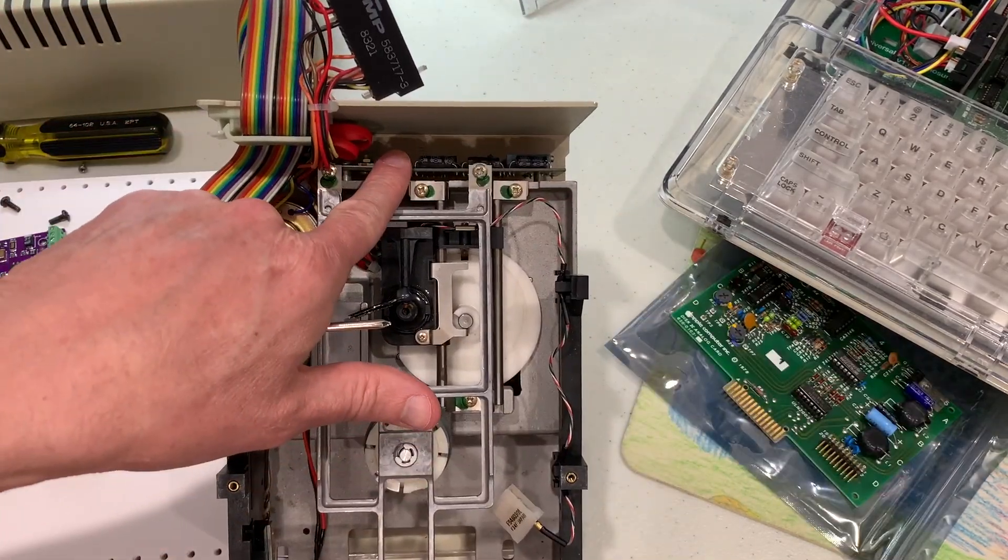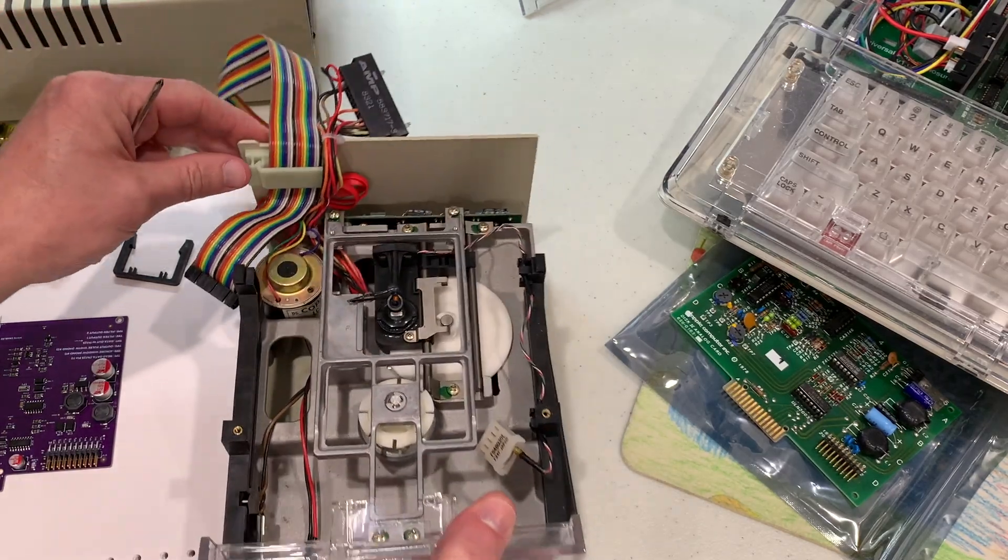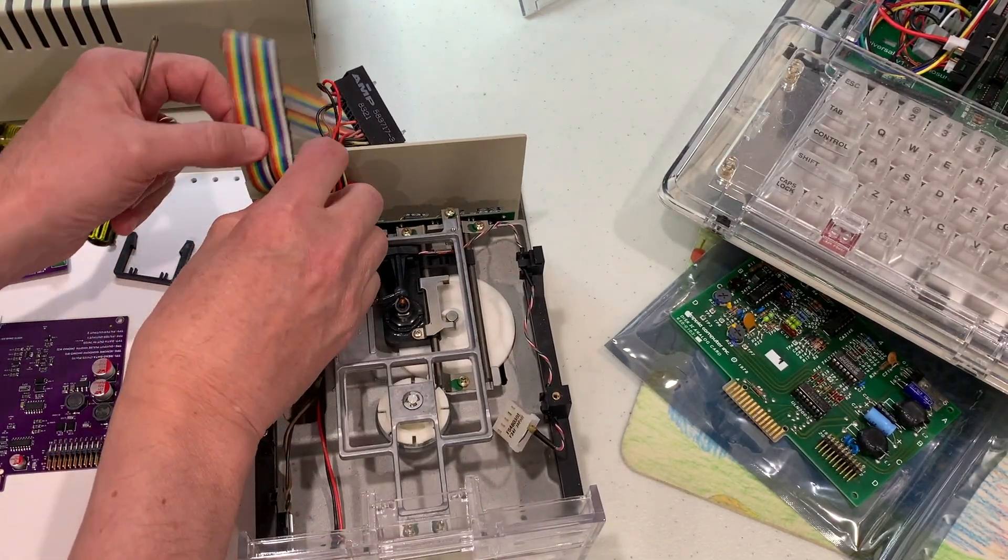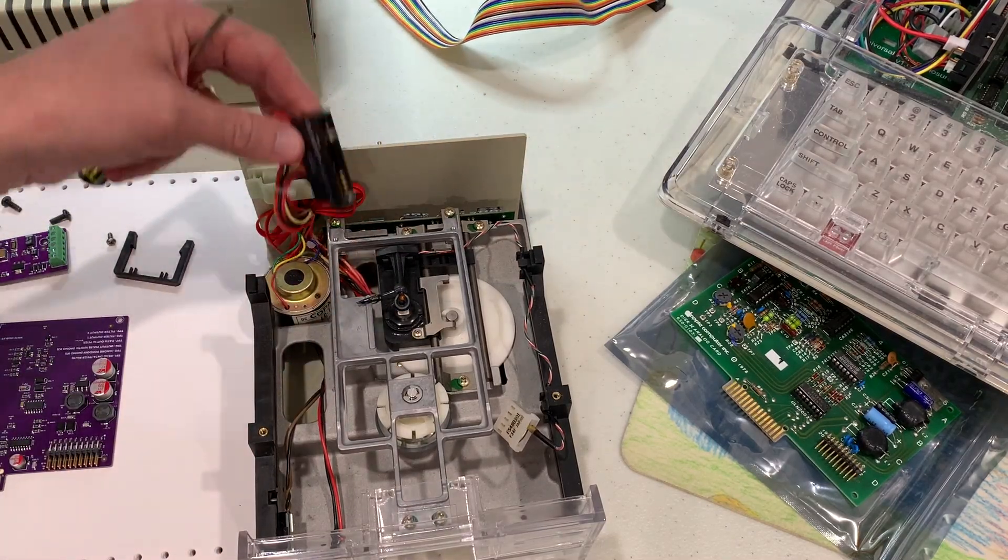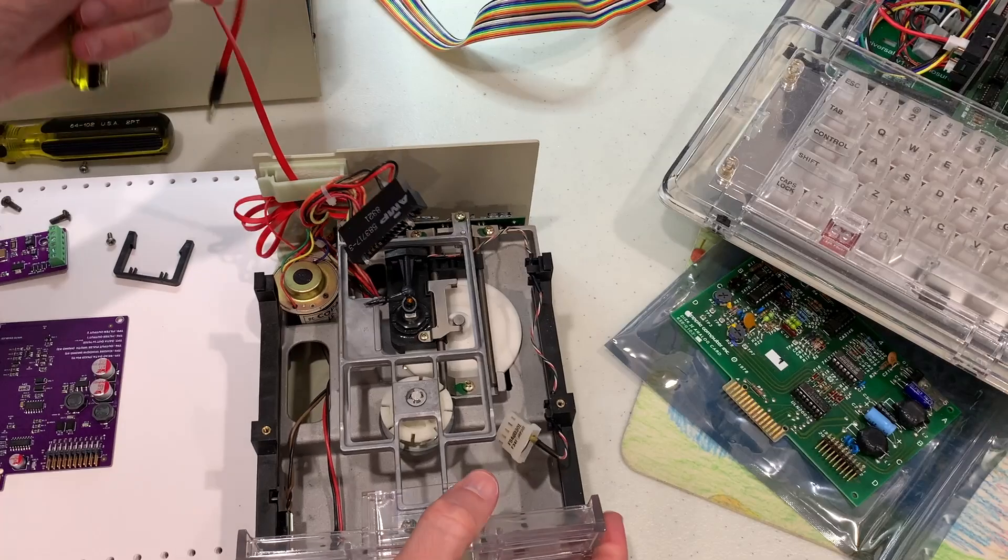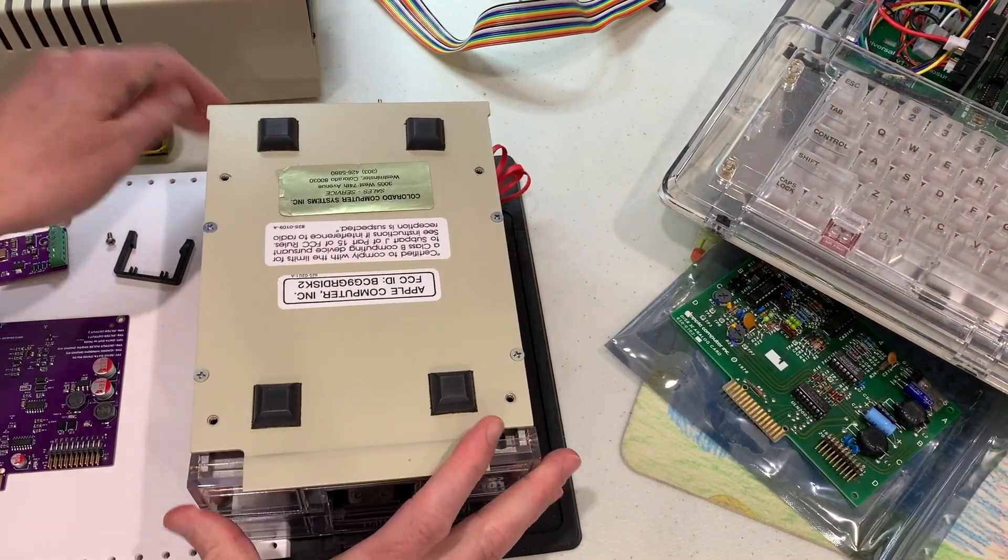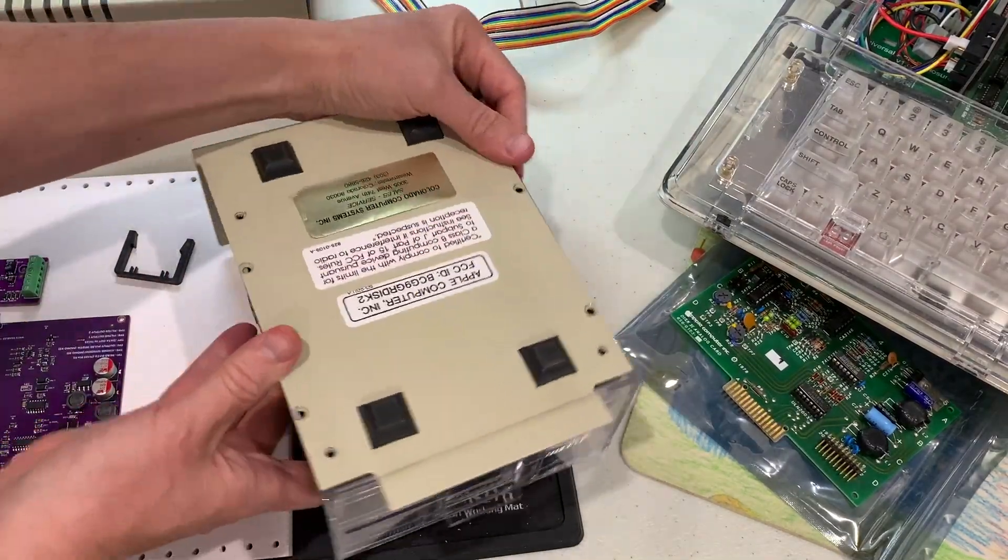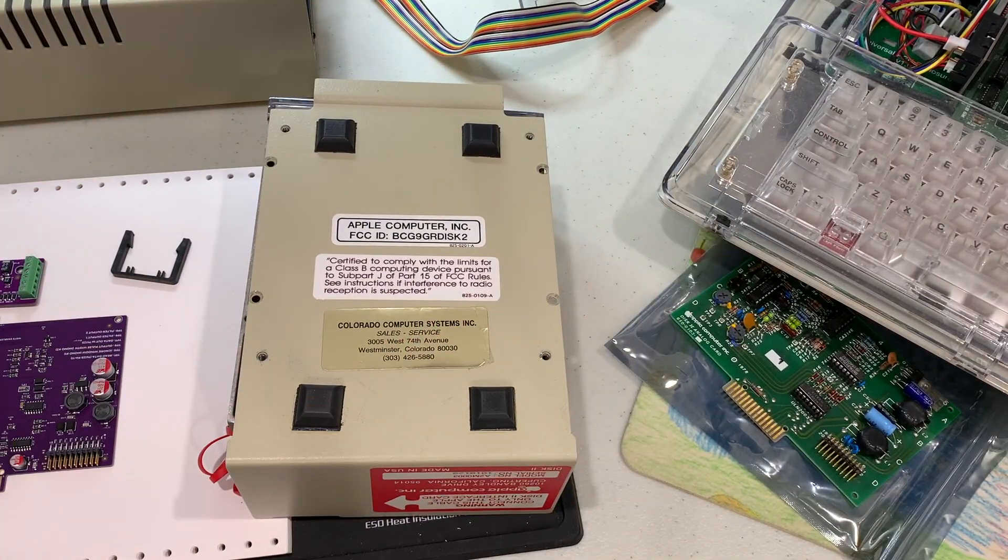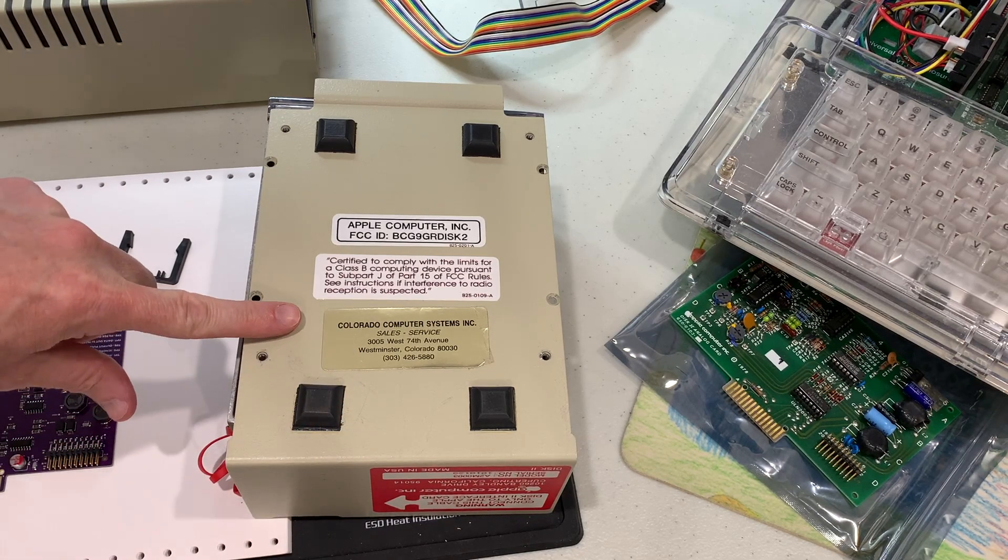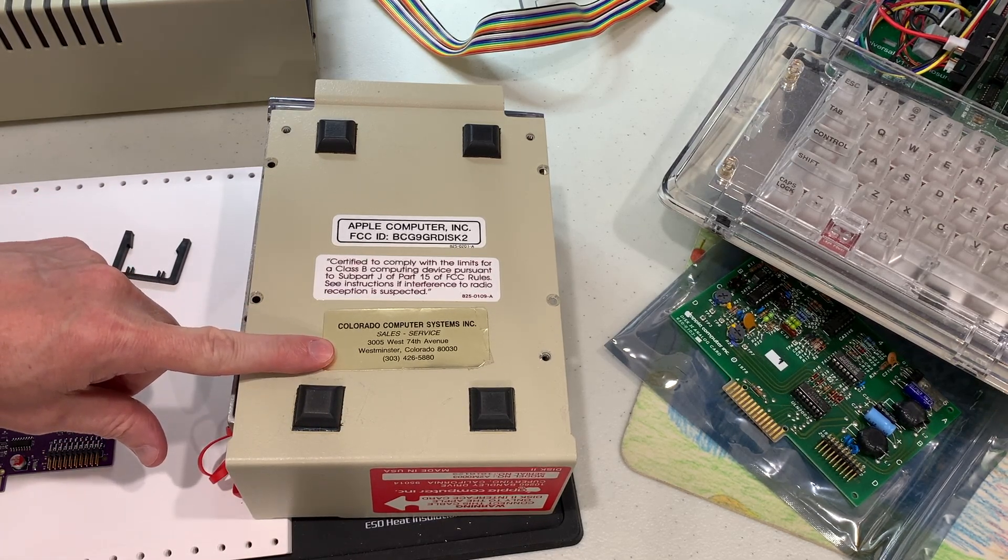To get to the motor control board, we're going to need to take the bottom off the drive. First thing I'll do is remove the ribbon cable from the plastic housing. You'll notice that my drive also has the applesauce sync cable. Most drives typically won't have this. Flip the drive over and remove the four remaining screws on the bottom. This disk 2 drive is actually from someplace called Colorado Computer Systems in Westminster, Colorado, so not too far from where I am.